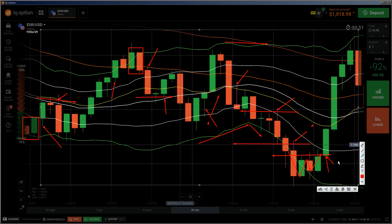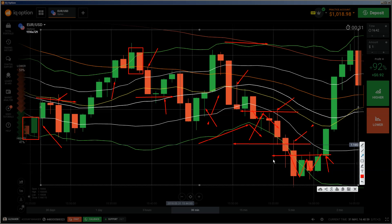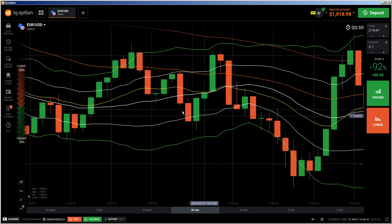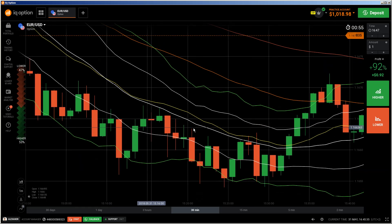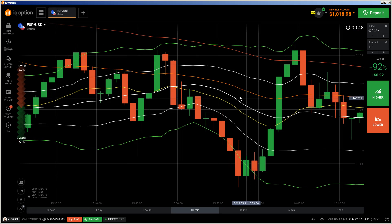Evening stars, morning stars, double bottoms, hammers, engulfing candles and pullbacks — you see here the double bottom, the hammer, and this kind of pullback. This is nothing else than the last kiss, which I explained in the e-book — price goes up, breaks out, goes up again, comes down. If you study the e-book you'll understand these concepts and how to apply them to any kind of candlestick pattern. Everything is based on price action.